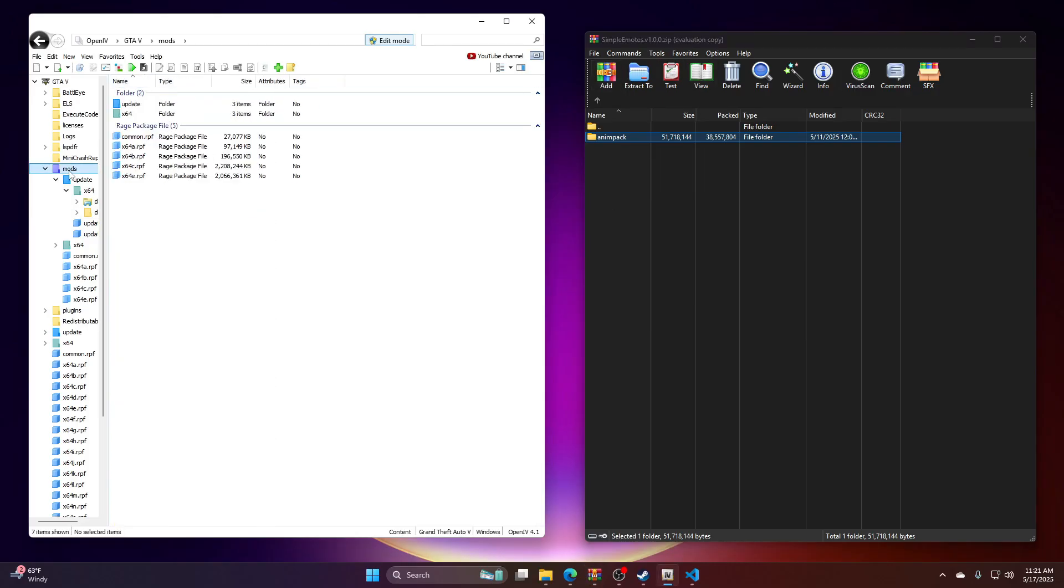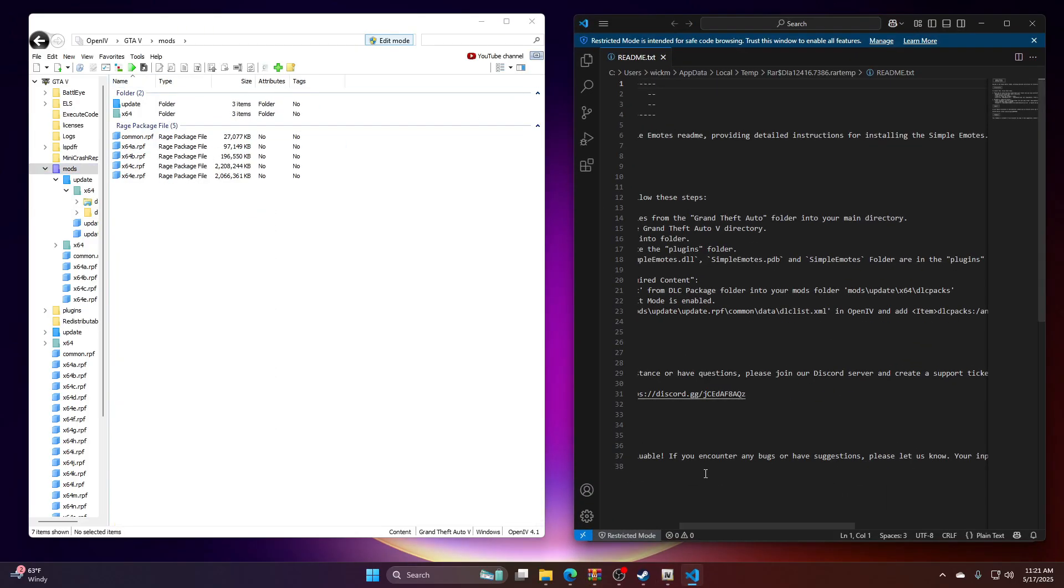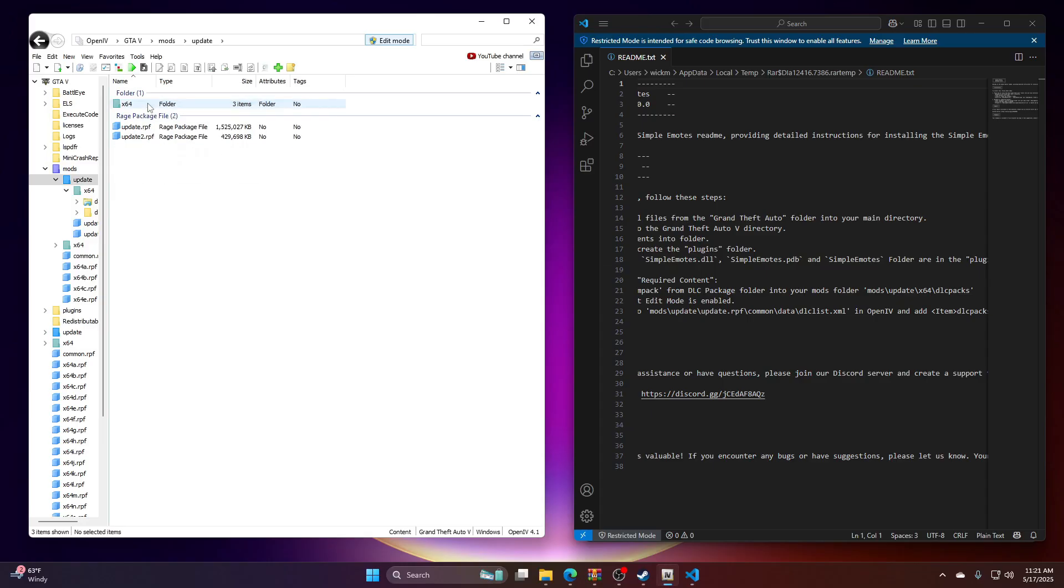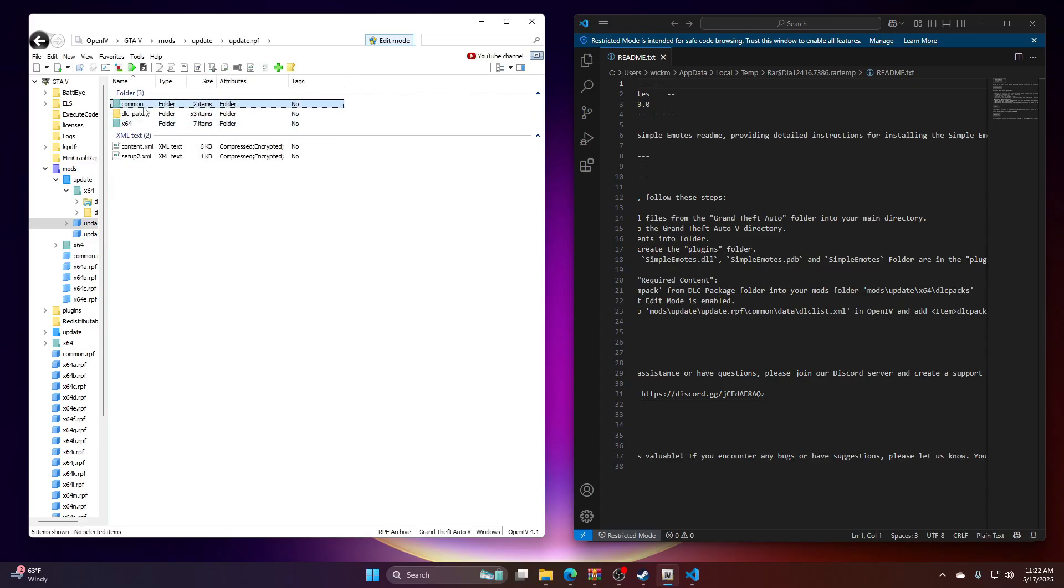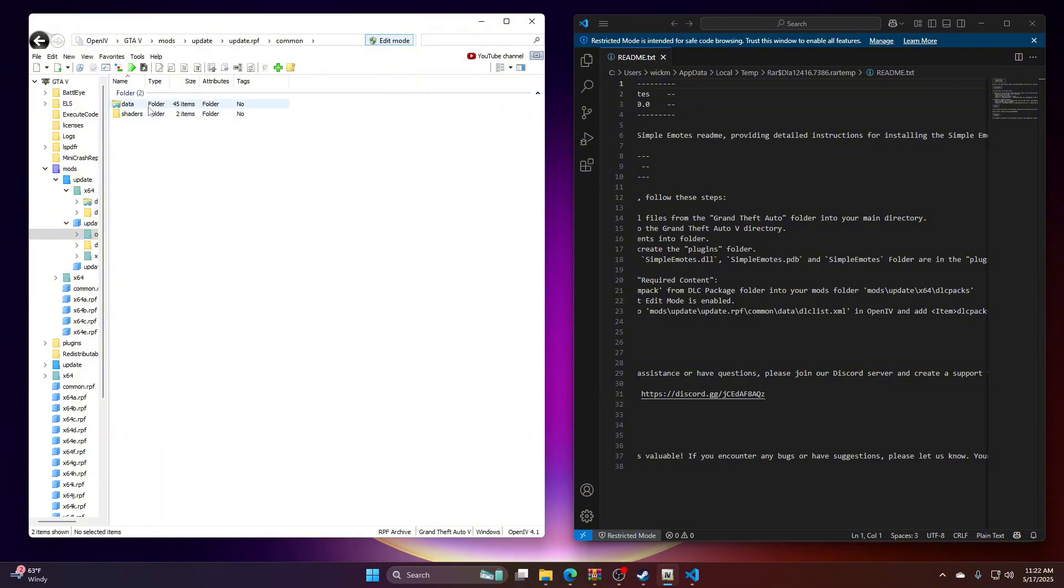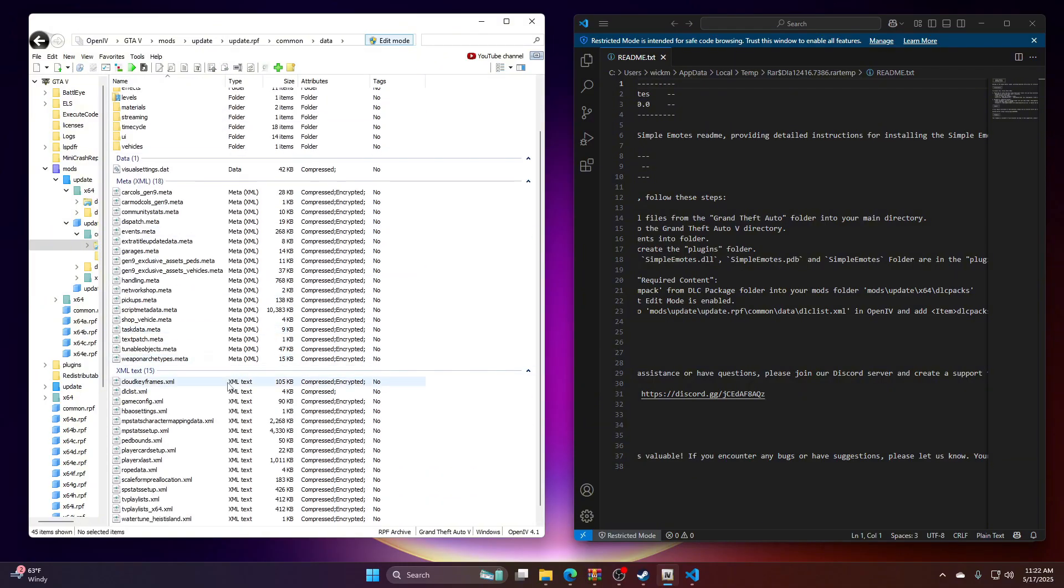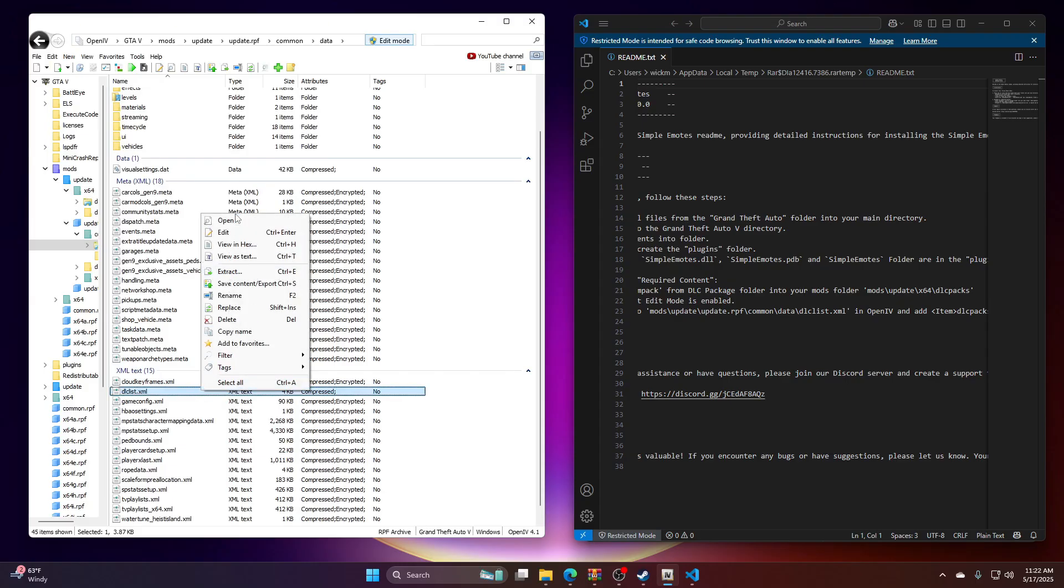And then we're going to go back up to Mods like it says in here. So now we got to go to Mods, Update, Update, Update.rpf, Common, Data, go down here to DLC List.